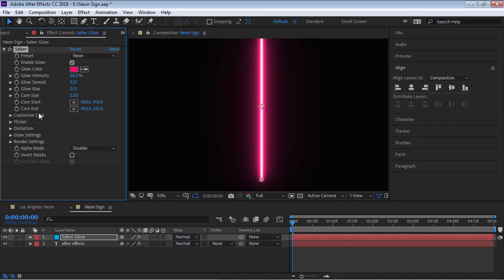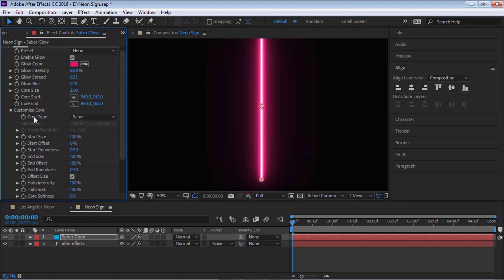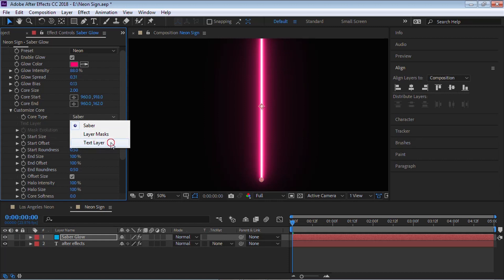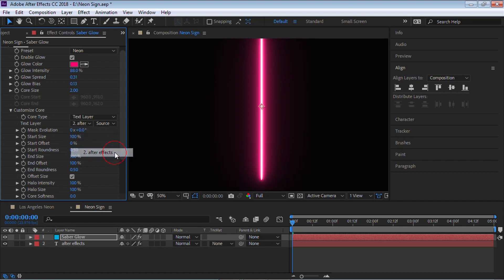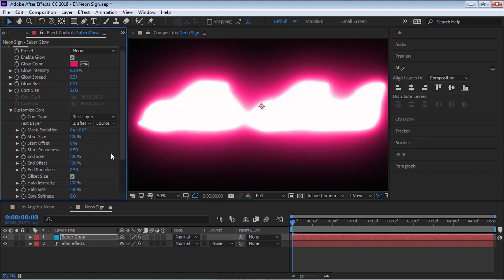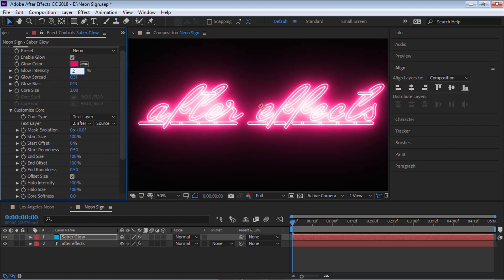Go to Customize Core and drill down. For the Core Type, we have three different options: Saber (the line), Layer Mask, and Text Layer. Let's choose Text Layer. Now it's asking which layer to use — our layer number two is the text layer. Let's select 'After Effects'. It's too bright, so for the glow intensity let's bring it down to about 30 percent.